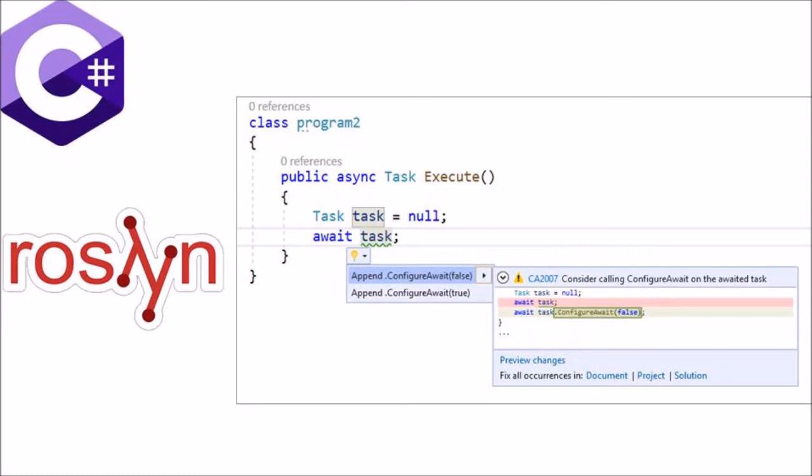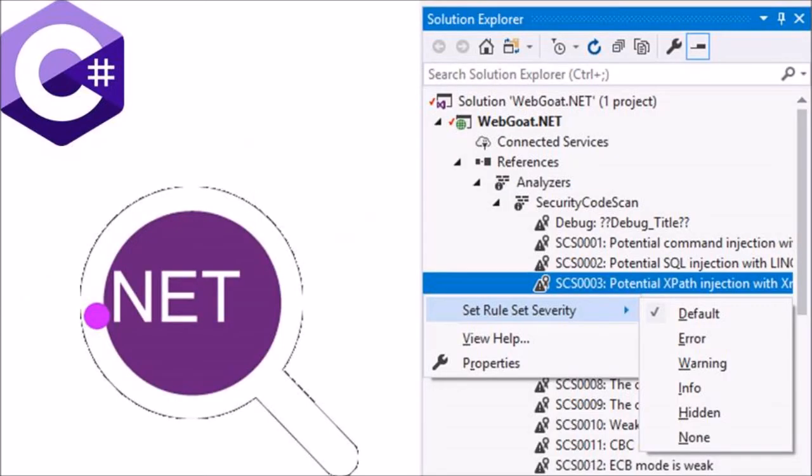As part of this project, a port of the most important FxCop rules was also produced. The fourth one is Security Code Scan.